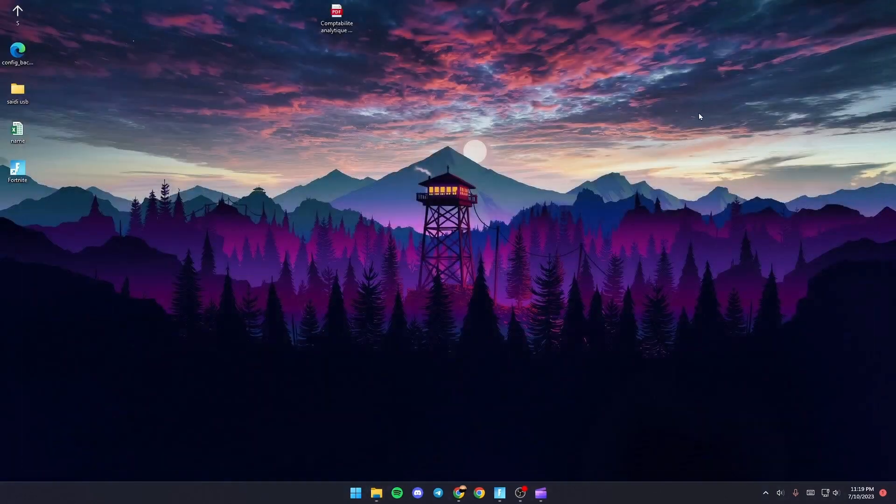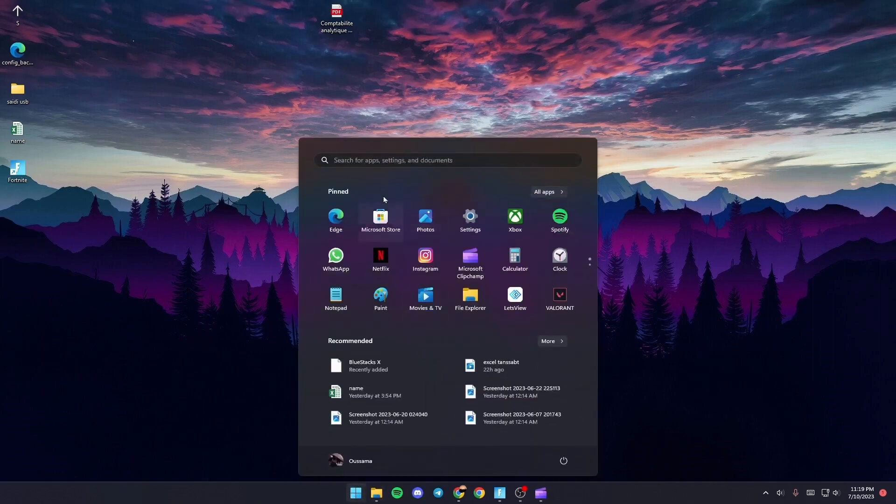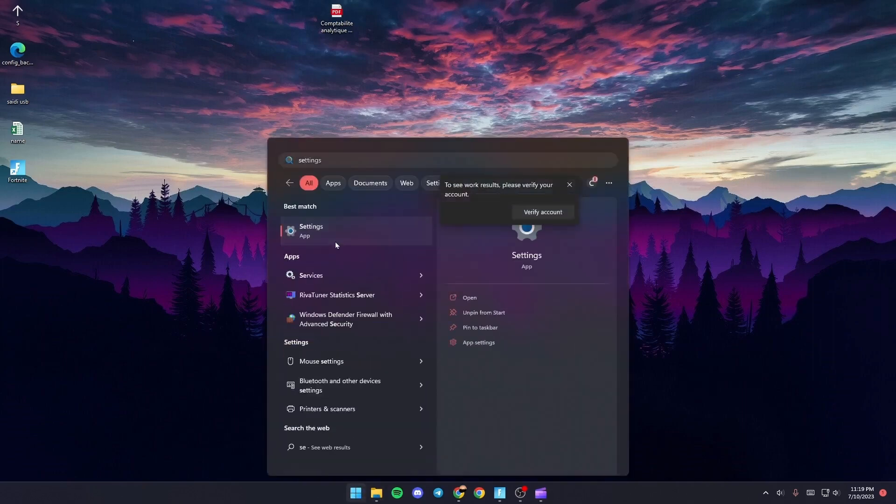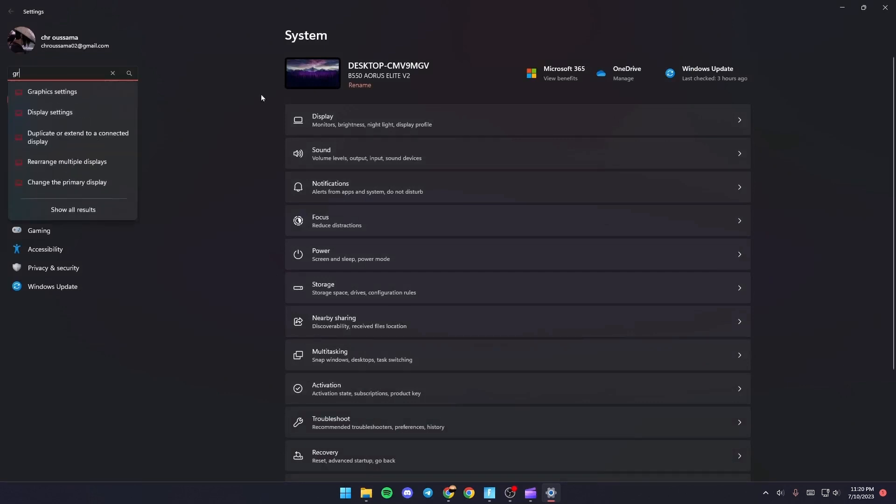Click on X and then go to settings. Once you're in settings, go to the search bar and search for graphics.